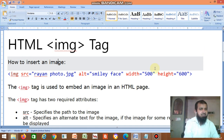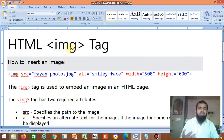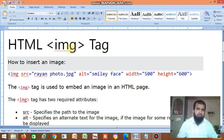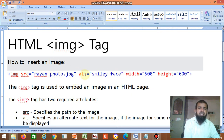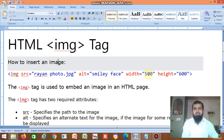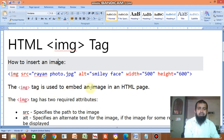In HTML, the img tag is used to insert images in web pages. To insert an image, use img src equal to the image name with the extension, then alt to give alternate text, and width and height attributes. The img tag is used to embed an image in an HTML page.